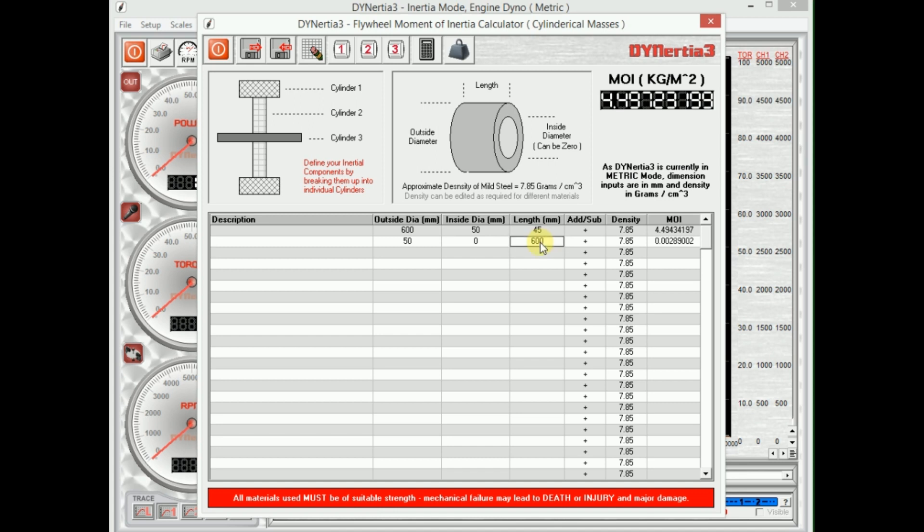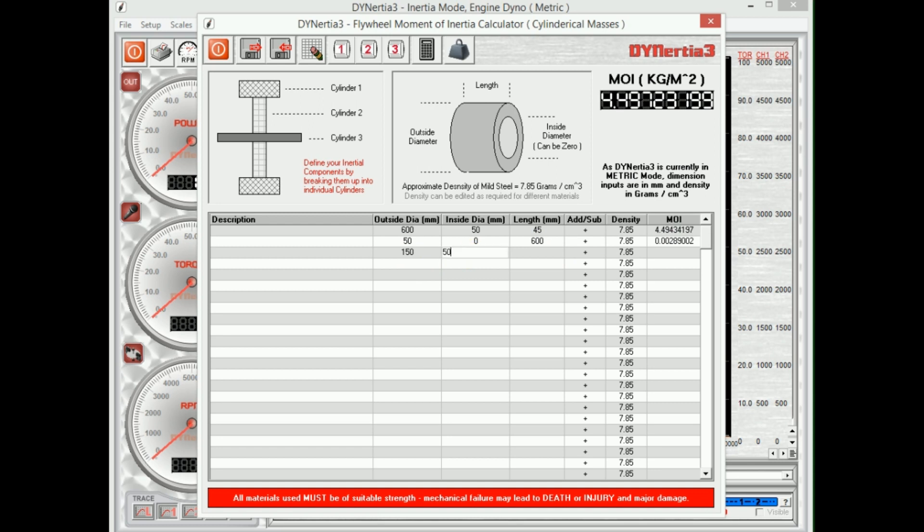Let's say maybe we've got a disc brake on there as well. That's got, say, 150 millimeter diameter. It's slid over the shaft, so it's got a hole in the middle of 50 millimeters, and it's five millimeters thick. Okay, so the total inertia of this basic data entry here is 4.499. Great.